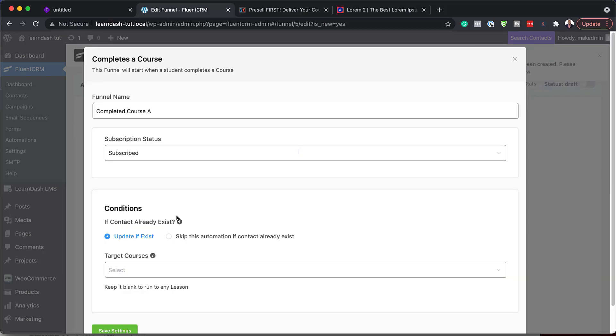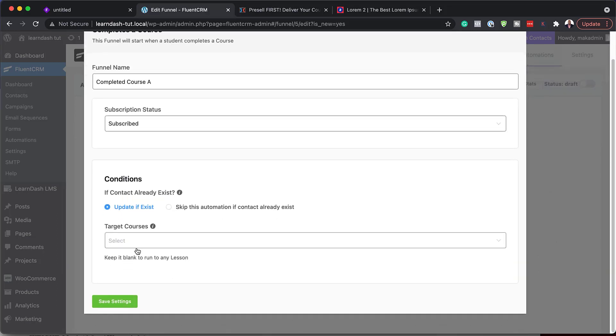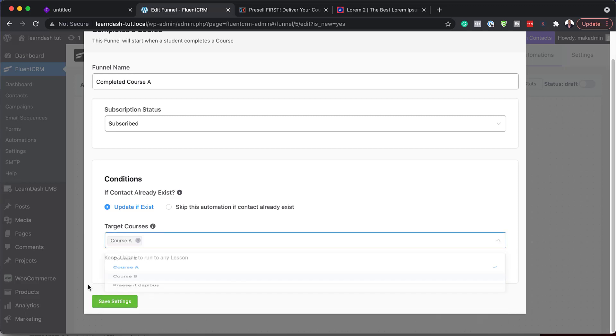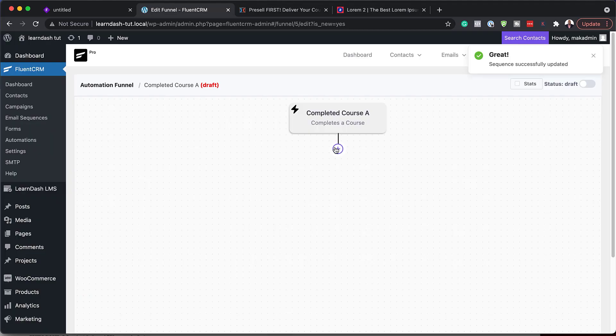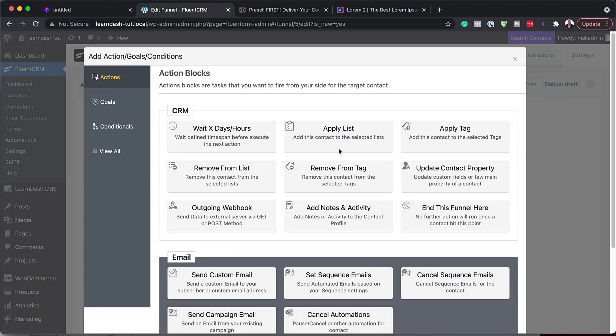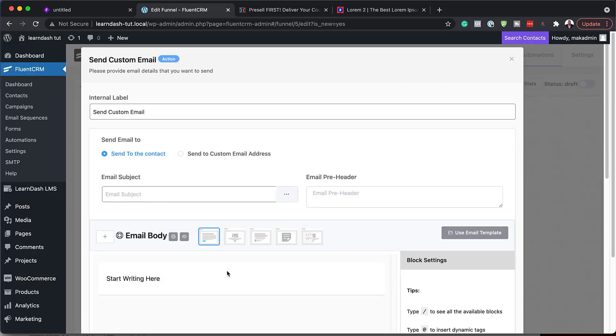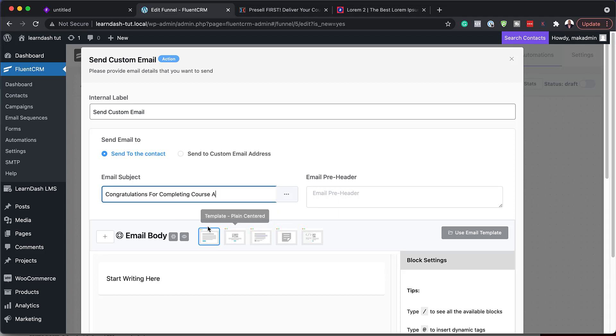Hit continue. So now I have to target my course. So the course here is course A. I'm going to save settings. So now I can start my automation. So what I'm going to do is to create my custom email. So I'm going to come over here. Send custom email. And I'm just going to say congratulations.